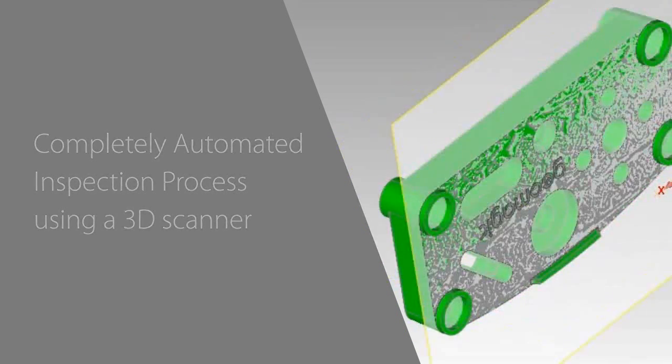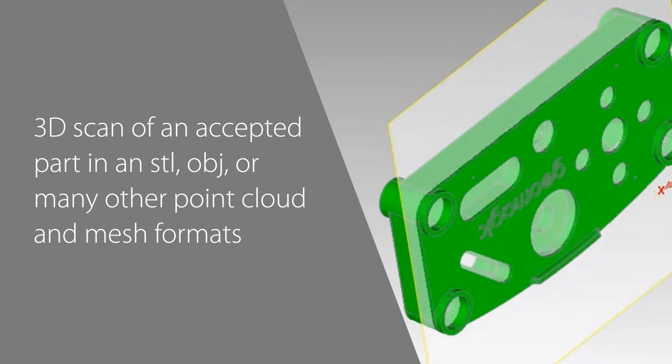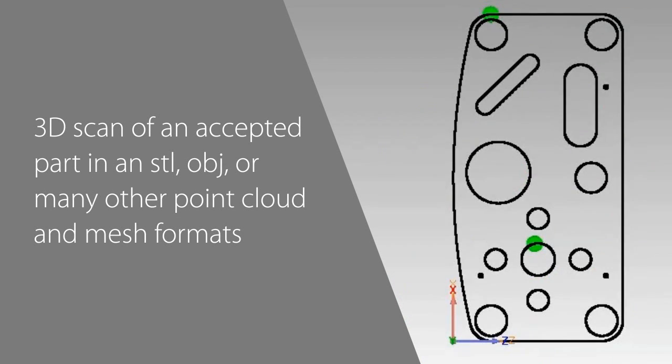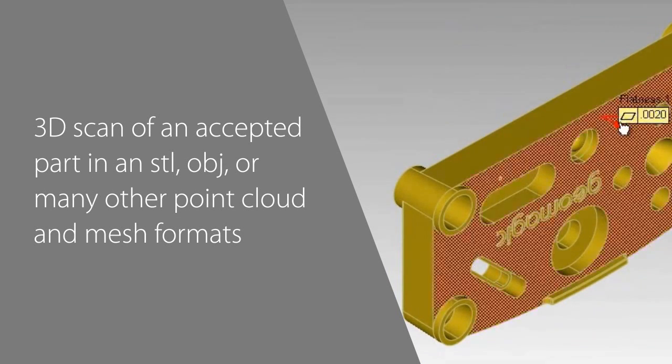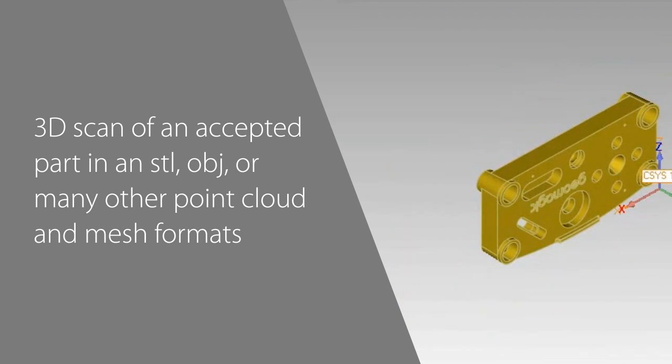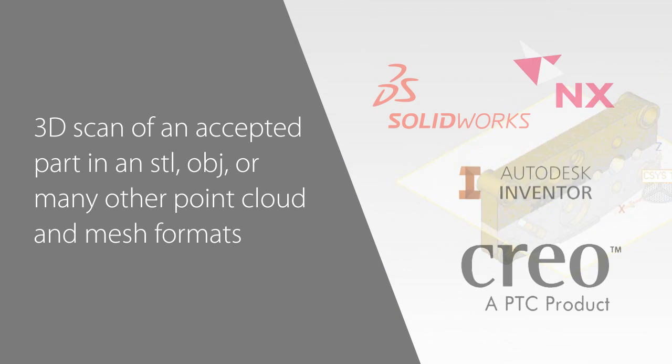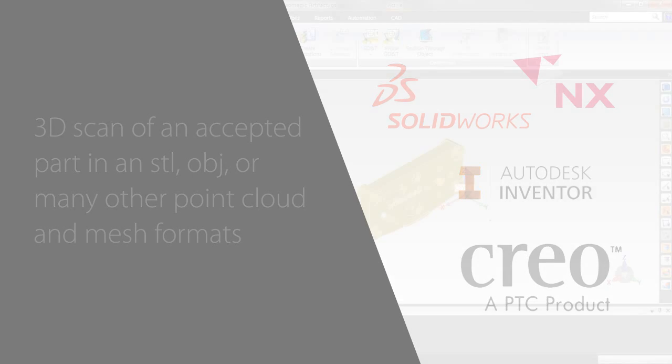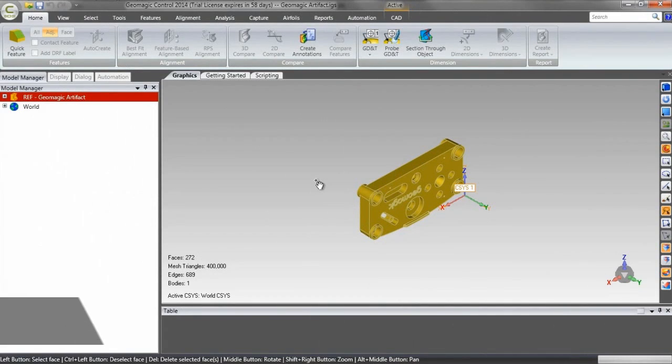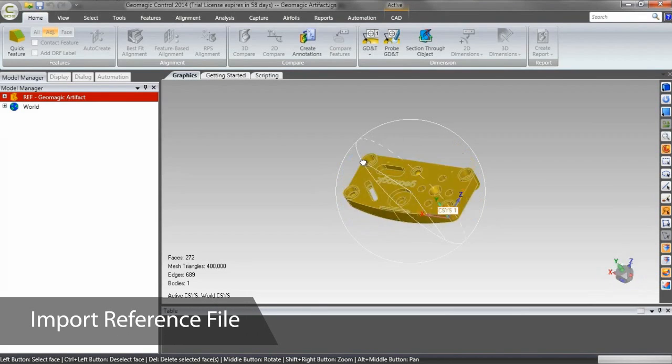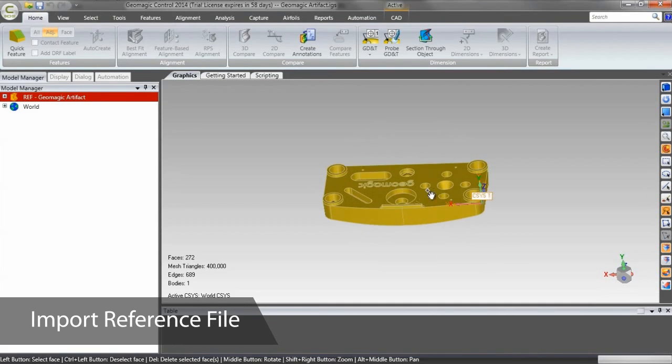The first step in setting up our automated inspection is opening a reference file. This can be a 3D scan of an accepted part in an STL, OBJ, or many other point cloud and mesh formats, or a body created in a program like SolidWorks, CATIA, Creo, ProE, or Inventor. Control will open up files from those programs natively, or generic CAD formats like IGES and STEP, as is the case with the reference file here.